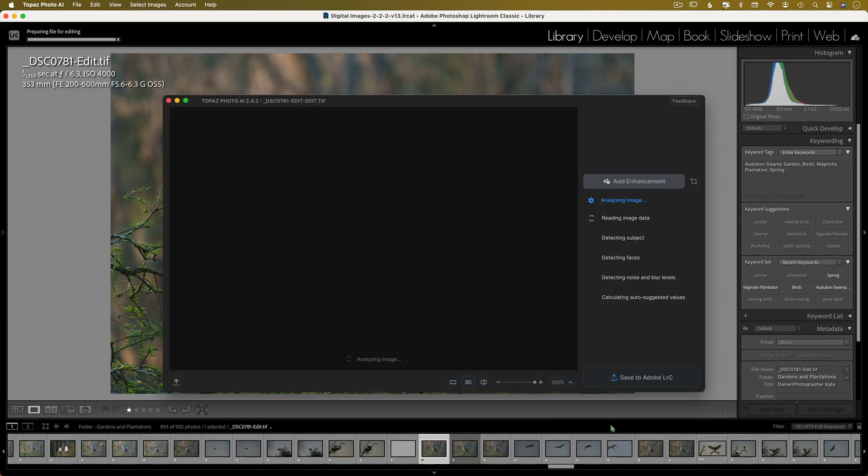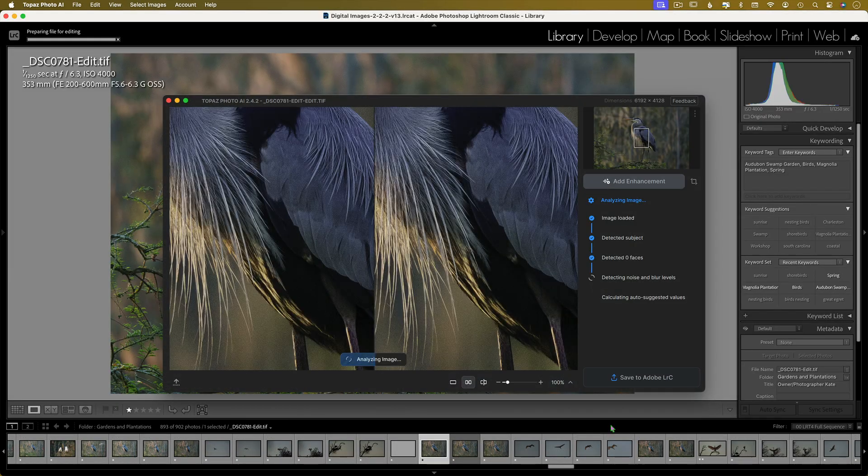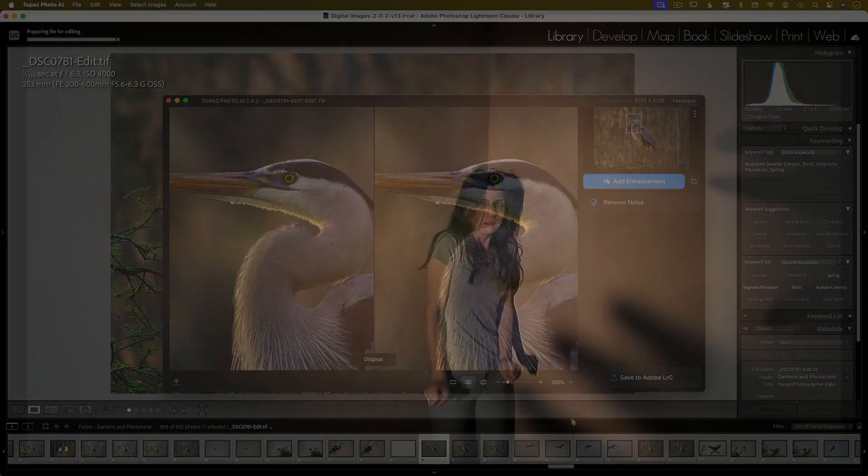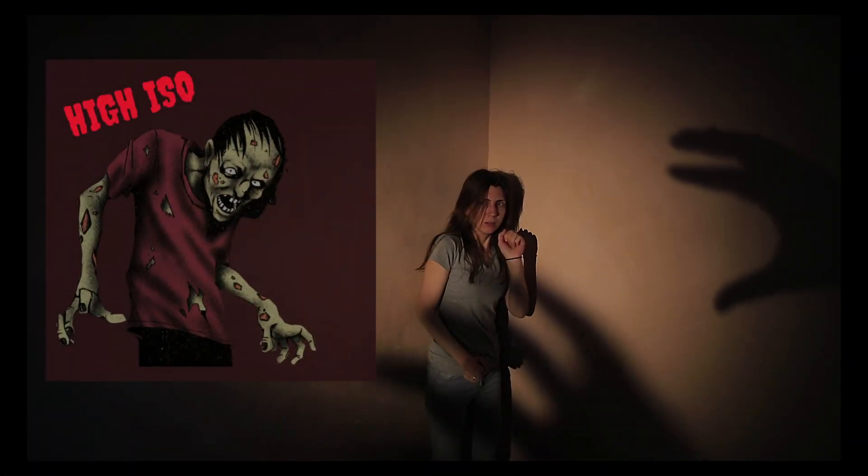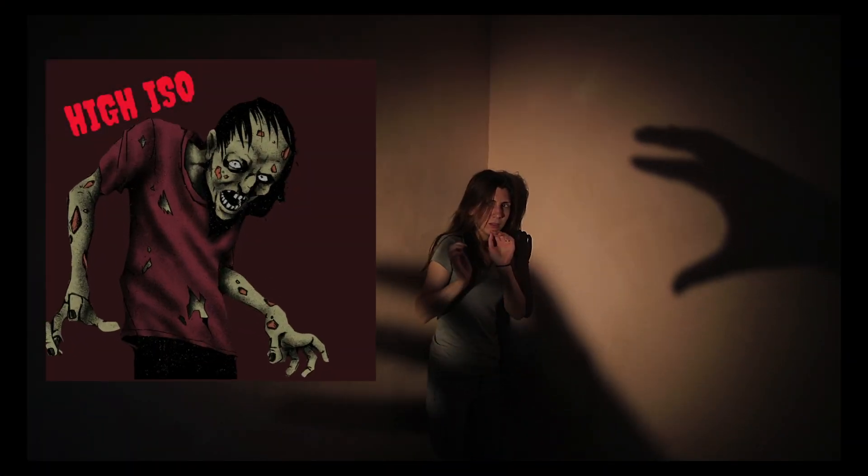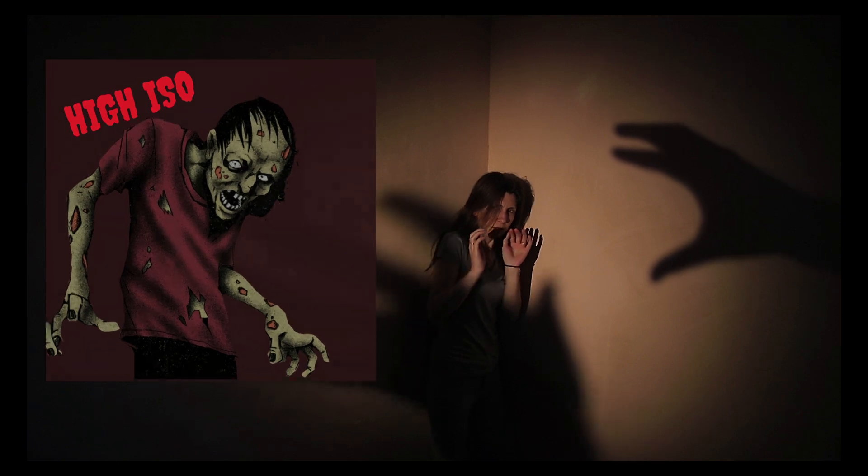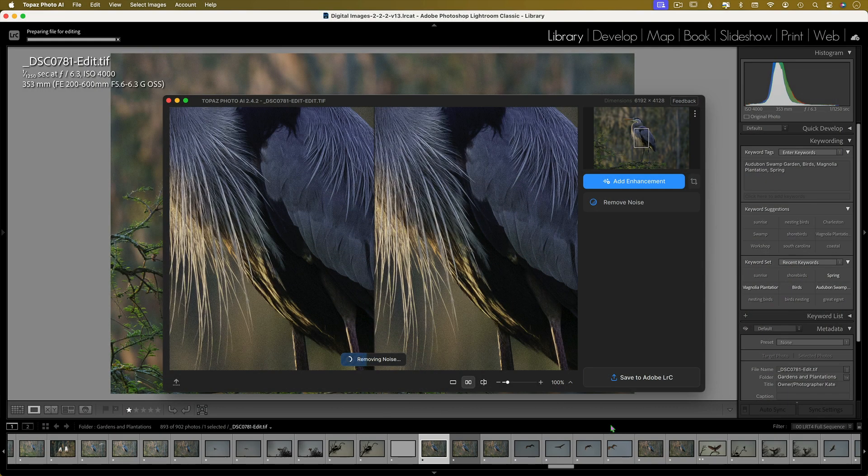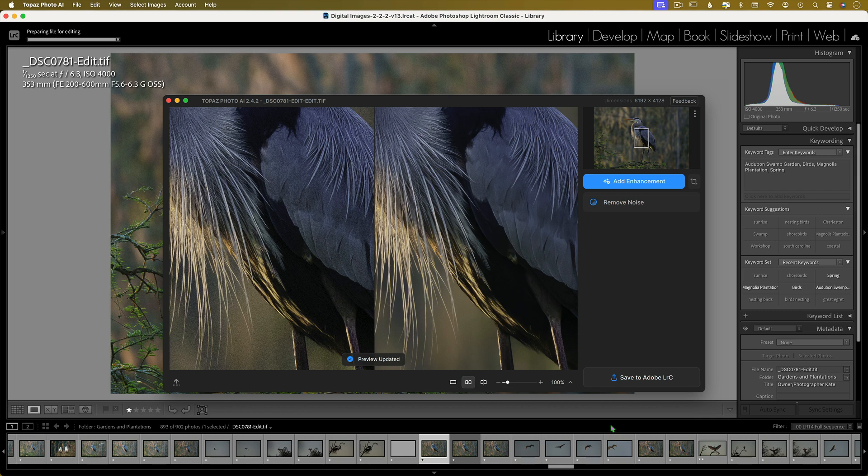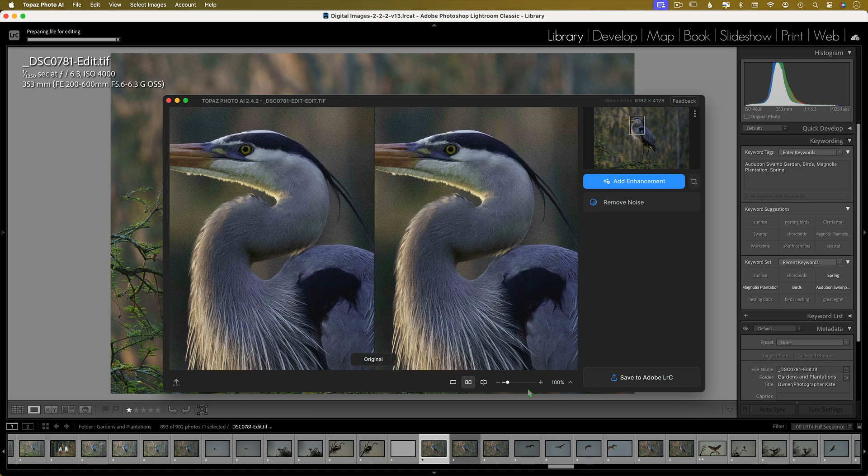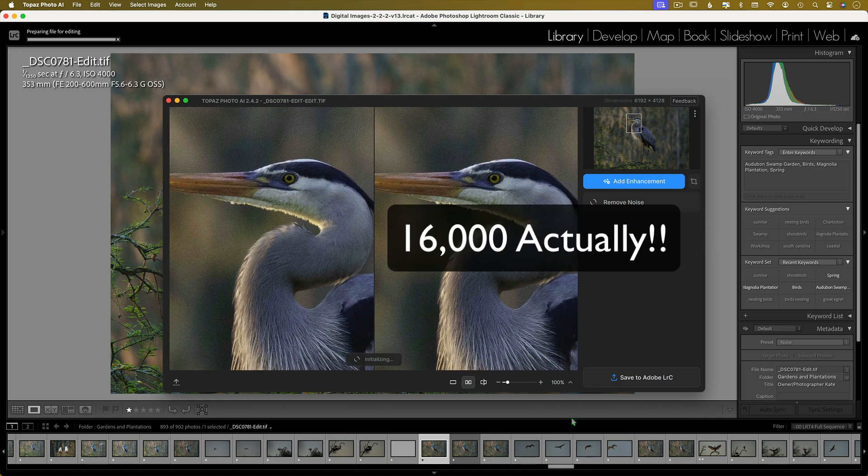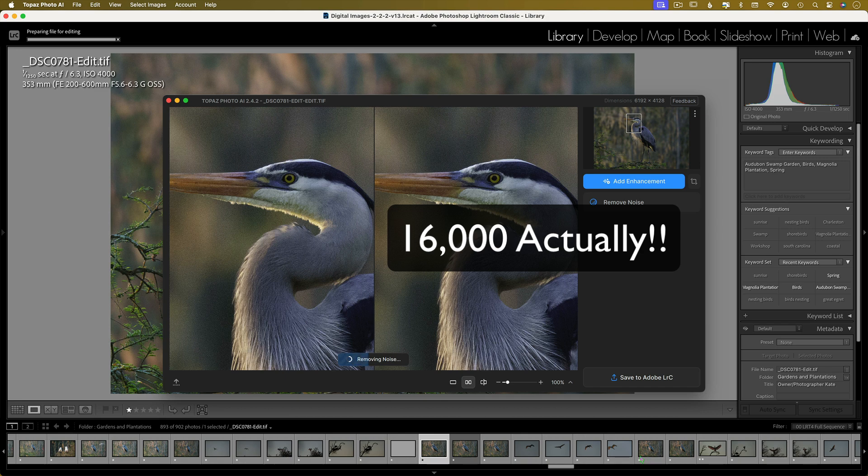But recent advances in cameras and software technologies has made it so that we don't have to fear high ISO noise quite so much. Let me show you a couple of my favorite programs to reduce noise, and we'll test even an image that's been taken at ISO 10,000 right at the end, so stay tuned for those results.